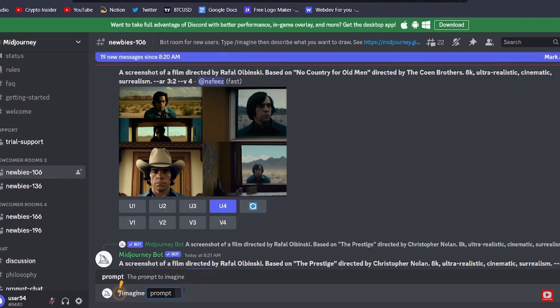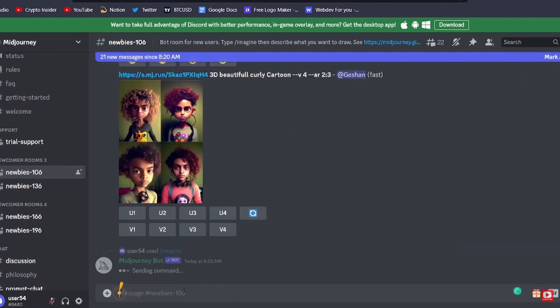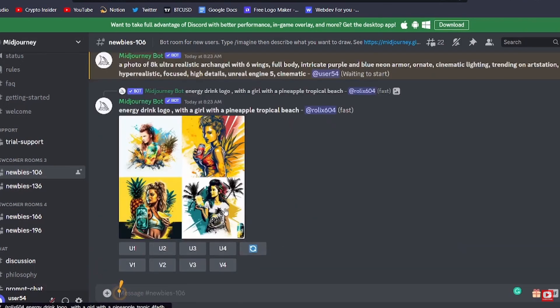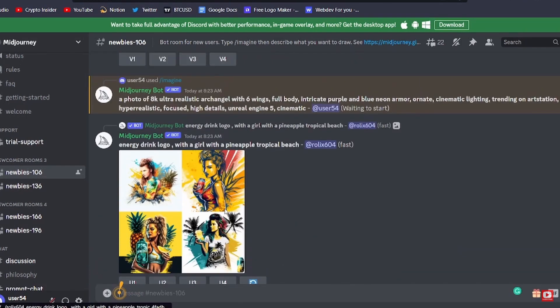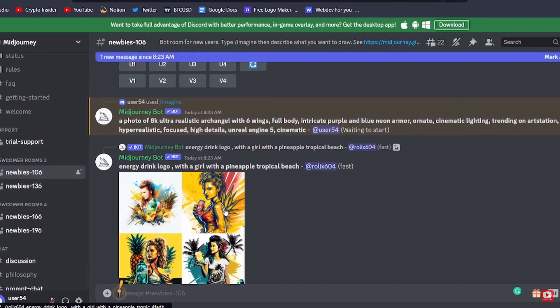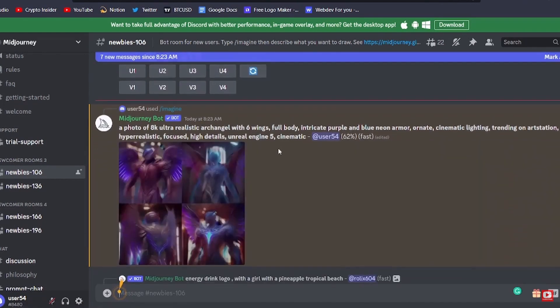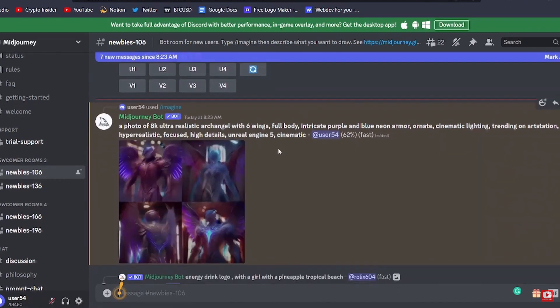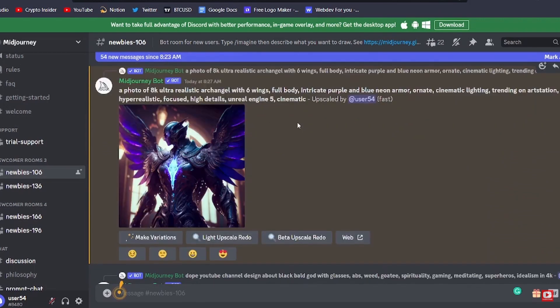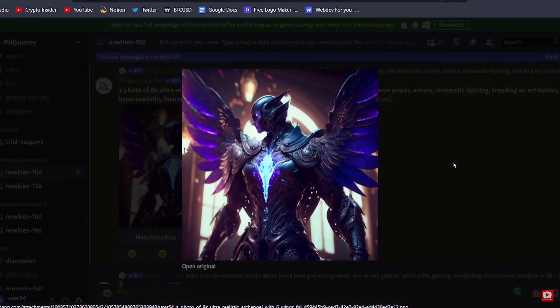You can either use a single word to describe the artwork or you can also use complex phrases to create the artwork. Now after that you can tap on enter and the AI is going to give you four different images for the artwork. You can choose which one from the four and you can later download it to your local device.